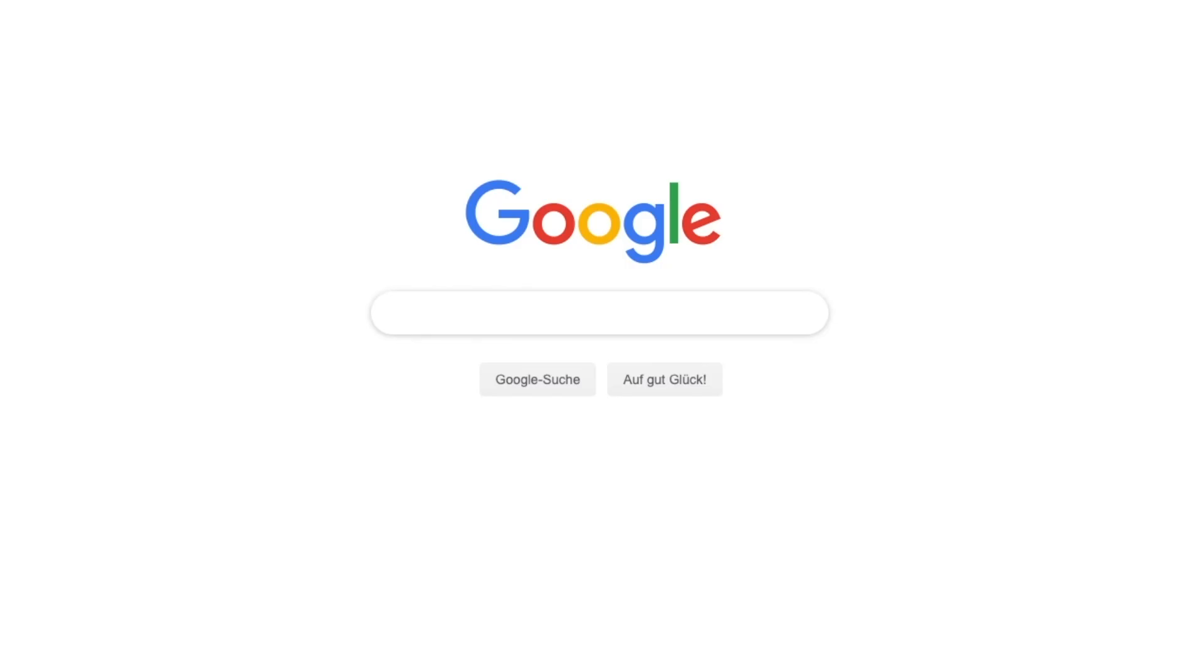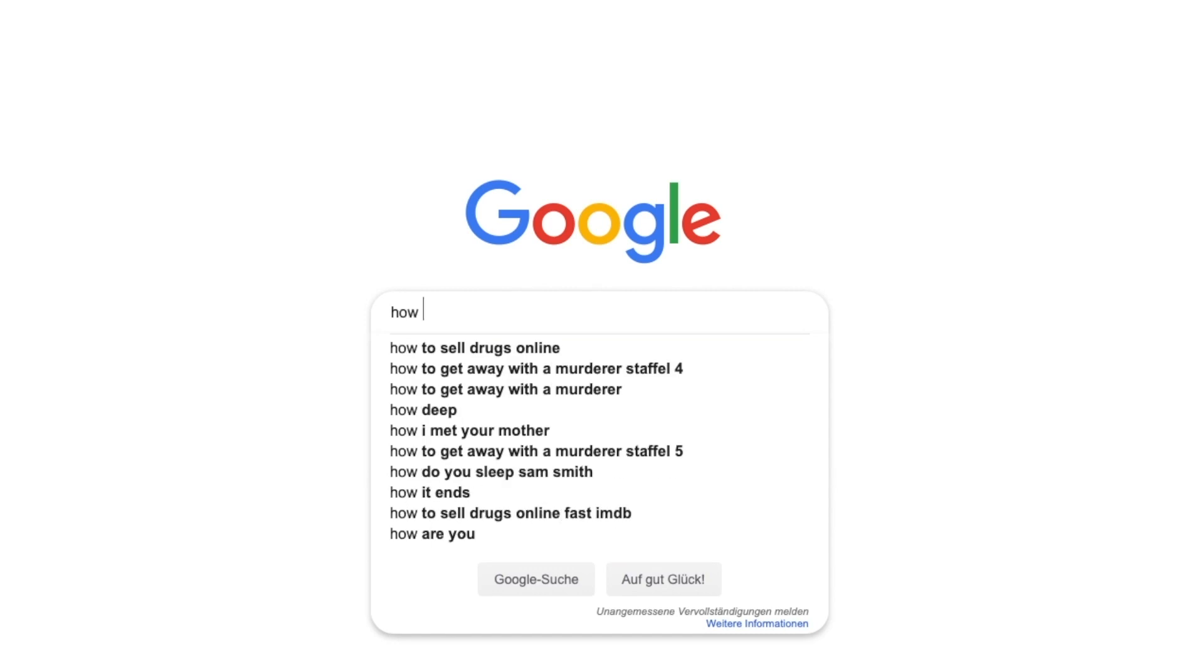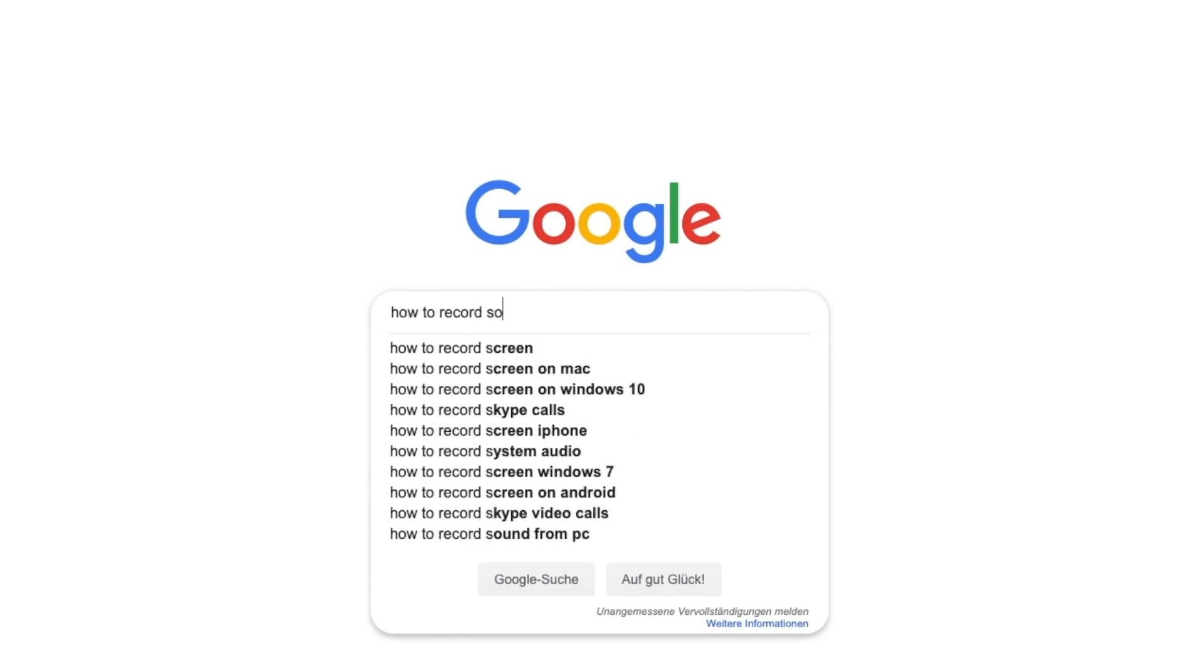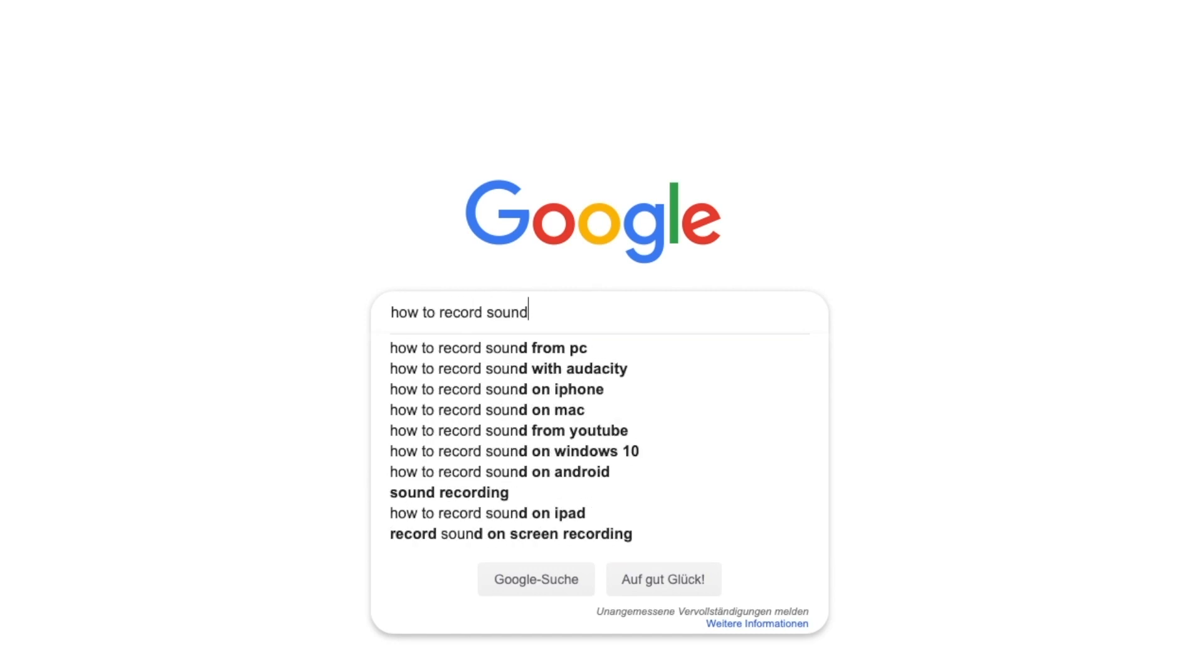If you look around the internet, tools to record audio from your computer are scarce.